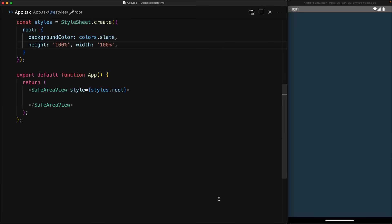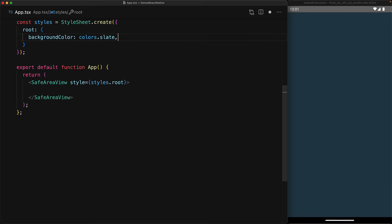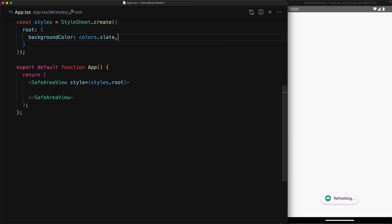We start off with the familiar empty React Native application. One thing you might have noticed before is that we're using a height and width of 100% to make sure that our root view, which has this slate background color, occupies the entire screen. Of course, if we remove this height and width, it requires no space and therefore you cannot see it anymore.